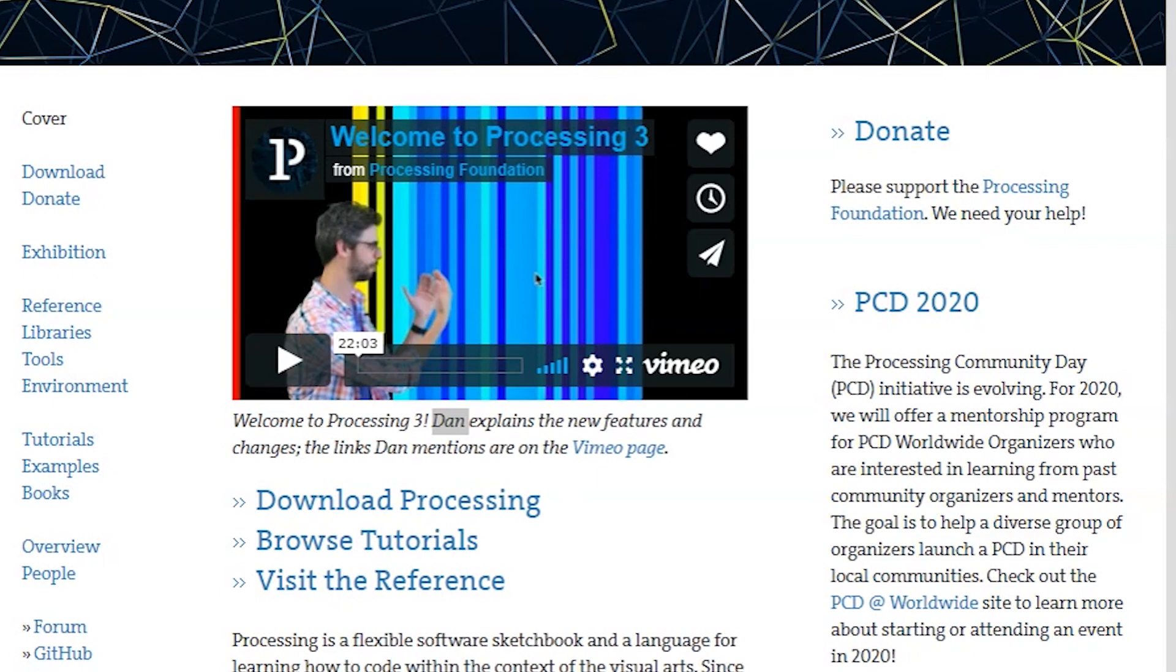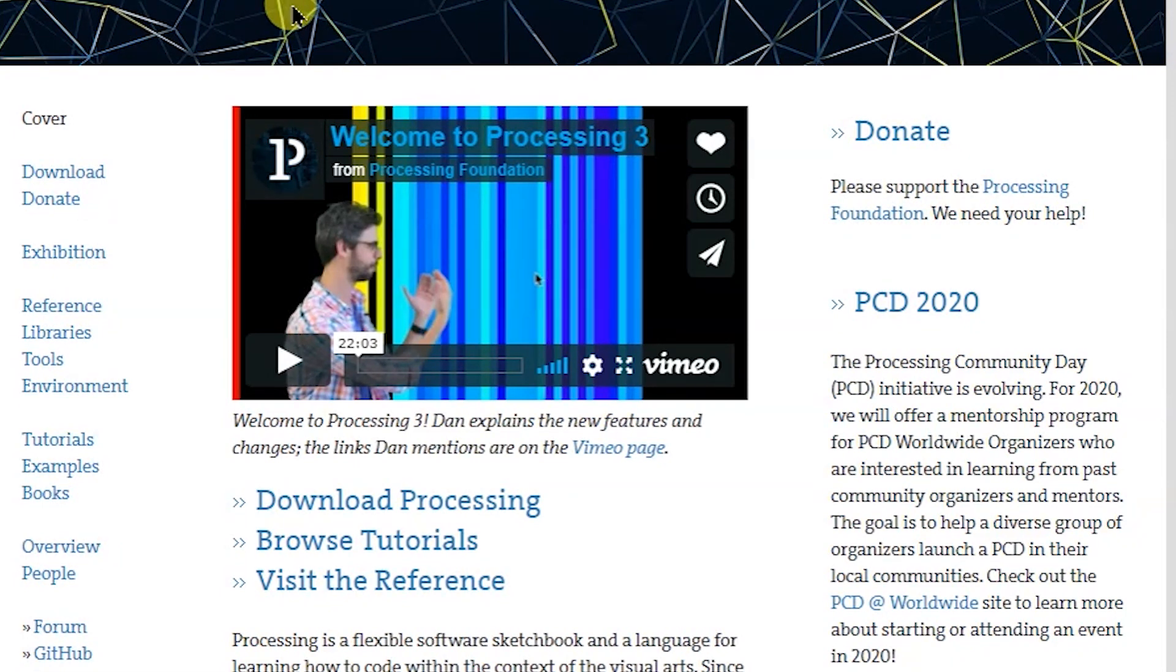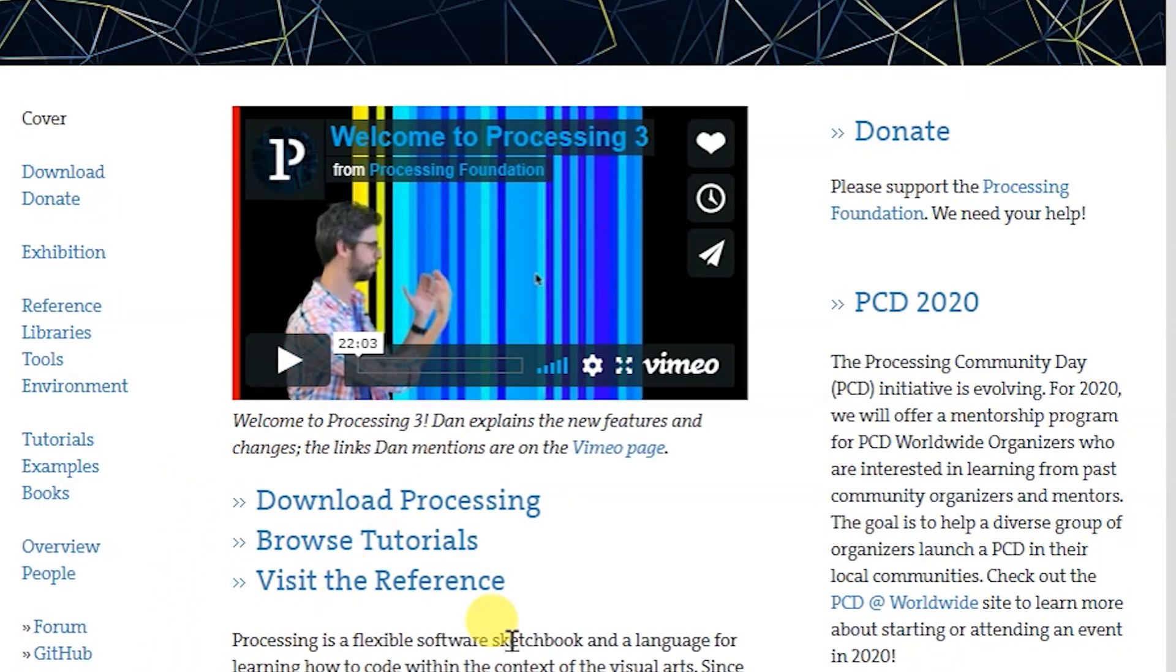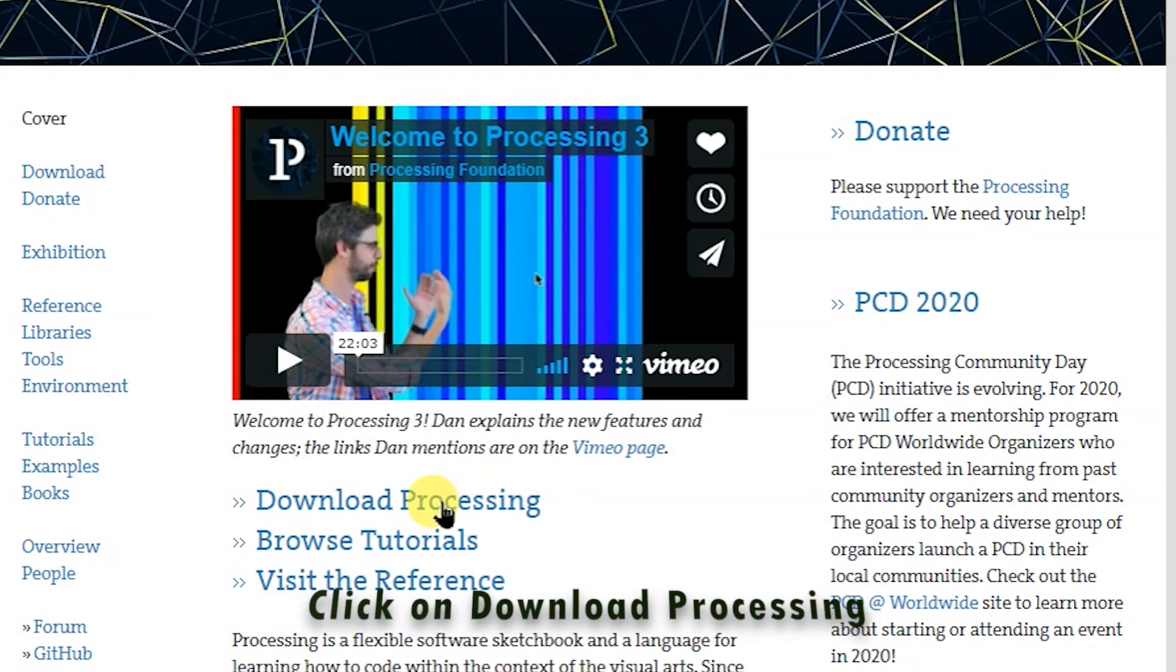Hello guys, welcome back. Now that we know what Processing is, let's go ahead and see how we can download it. This is the website, it's called processing.org. I will include the link in the description. Just click on the download Processing.